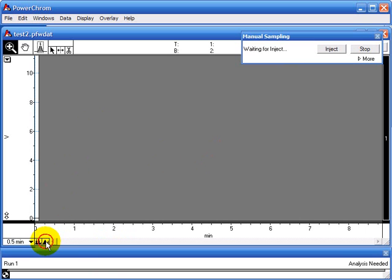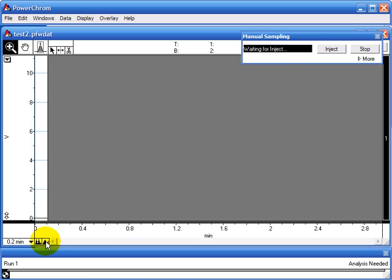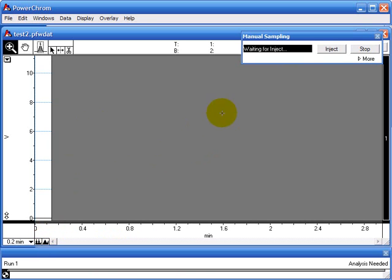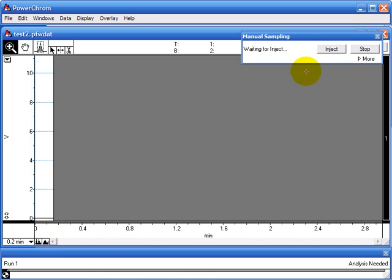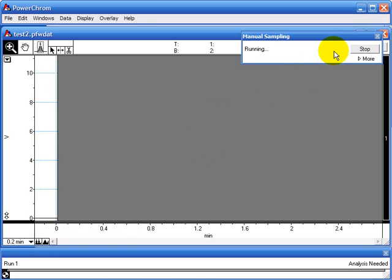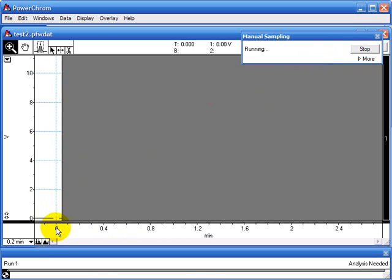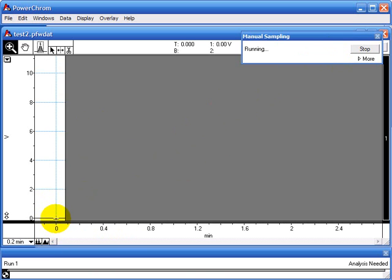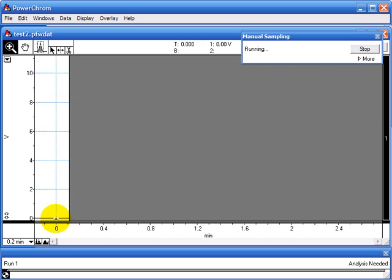I'm going to open up the x-axis a bit. When you're ready to inject your sample you click inject and the software has moved time to 0 here. And I can now collect some data.